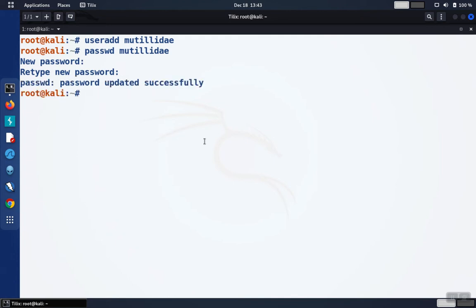If you want to add a user that can get root privileges when it needs it, you can add them into the sudoers group.